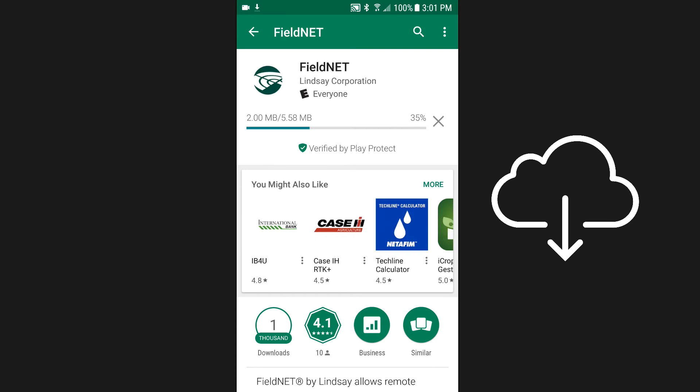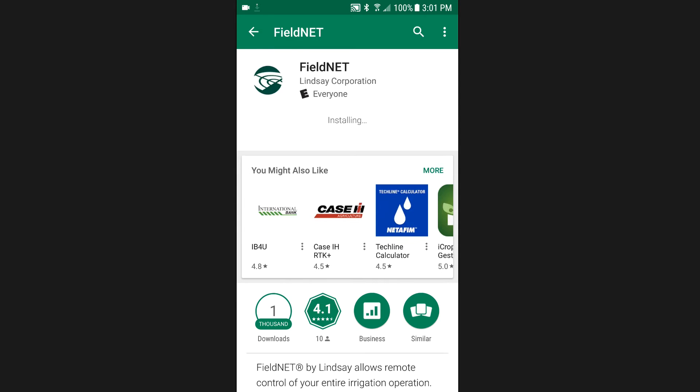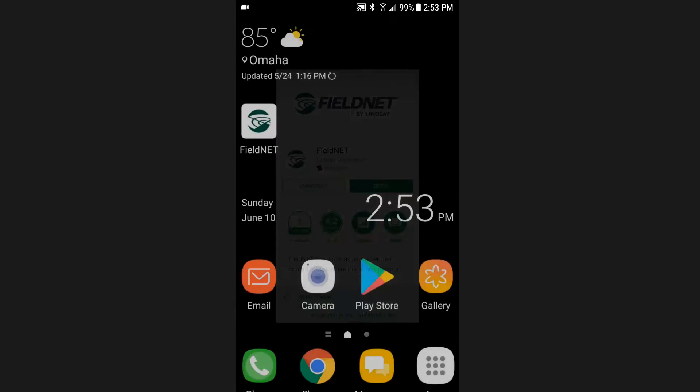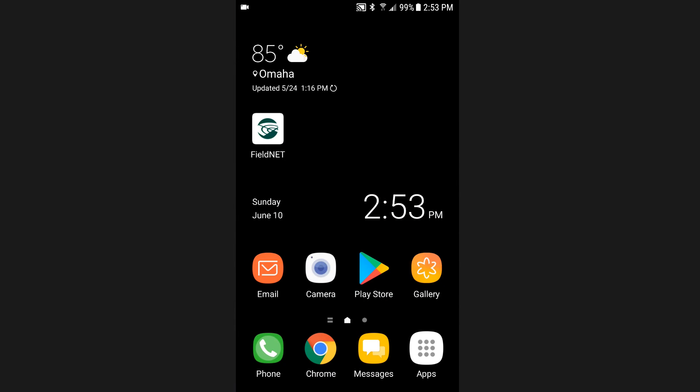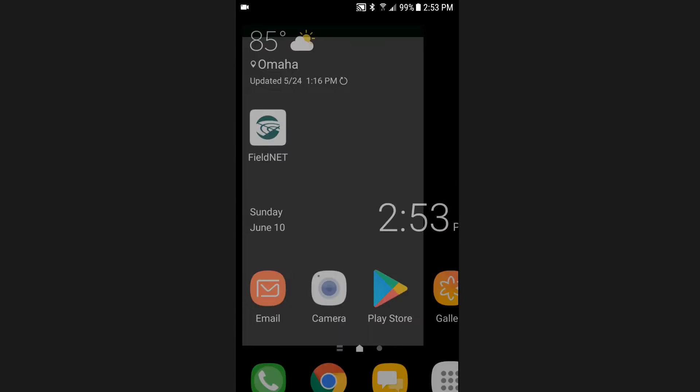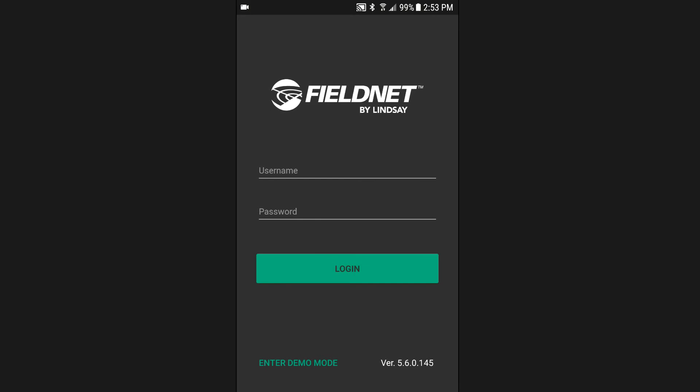Once the application finishes downloading and installing, you should see the FieldNET icon appear in your app explorer. Tap on the icon to launch FieldNET mobile. The application will open to a login page.